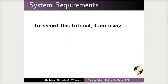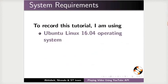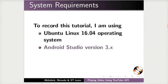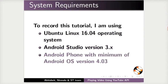To record this tutorial, I am using Ubuntu Linux 16.04 operating system, Android Studio version 3.8, and Android phone with minimum of Android OS version 4.03.